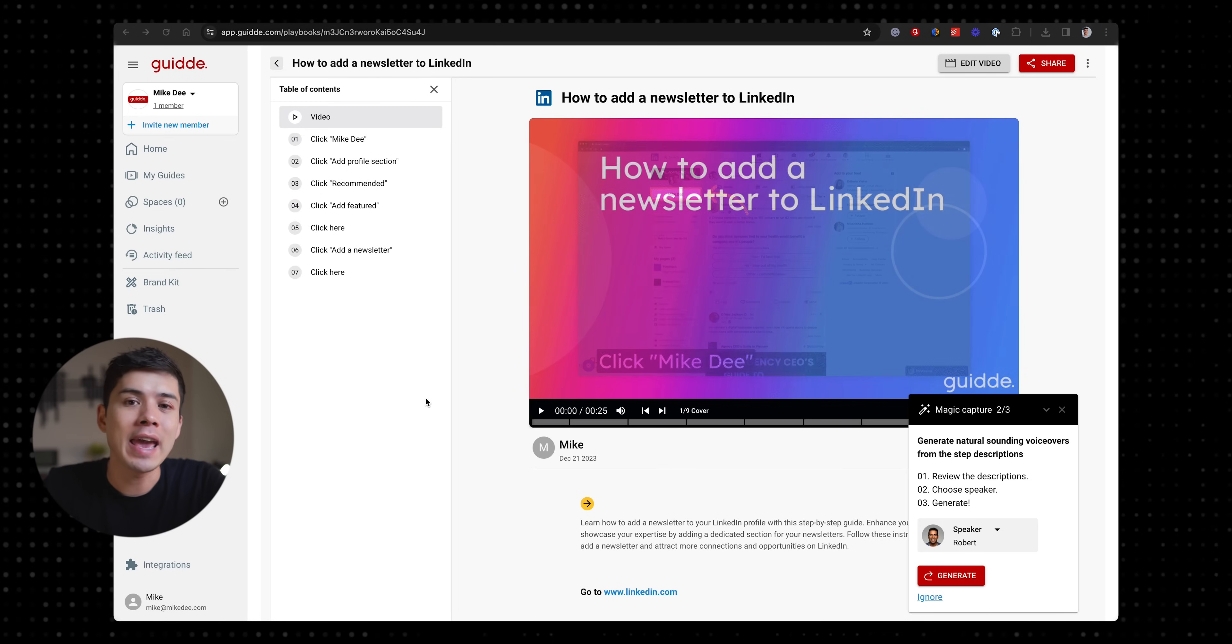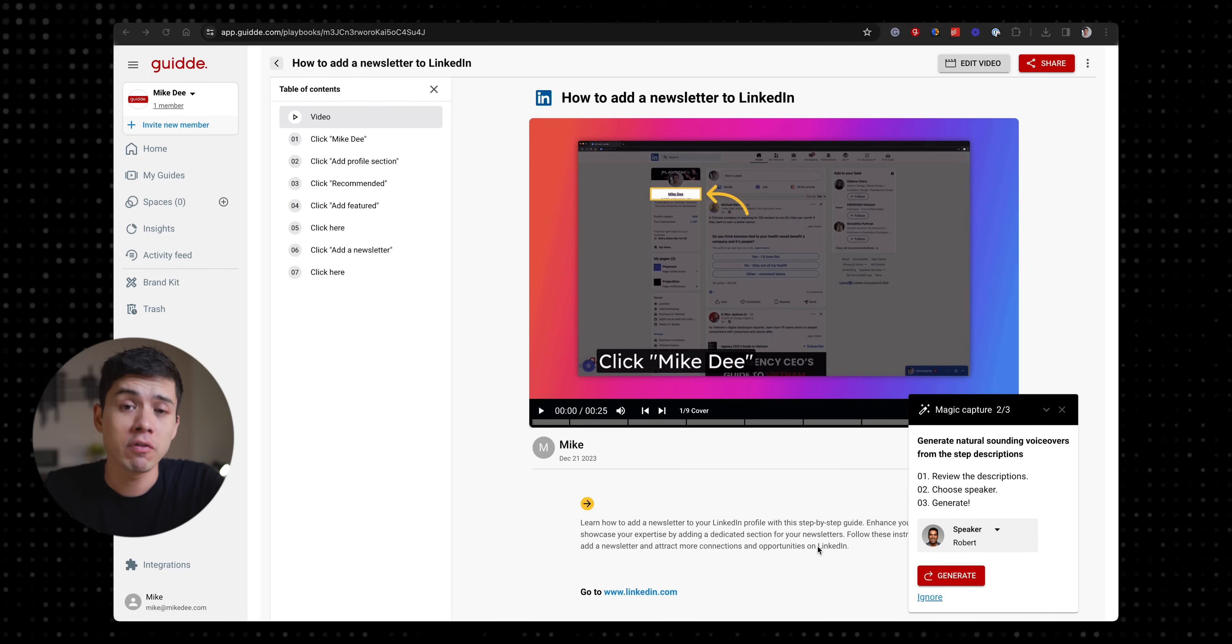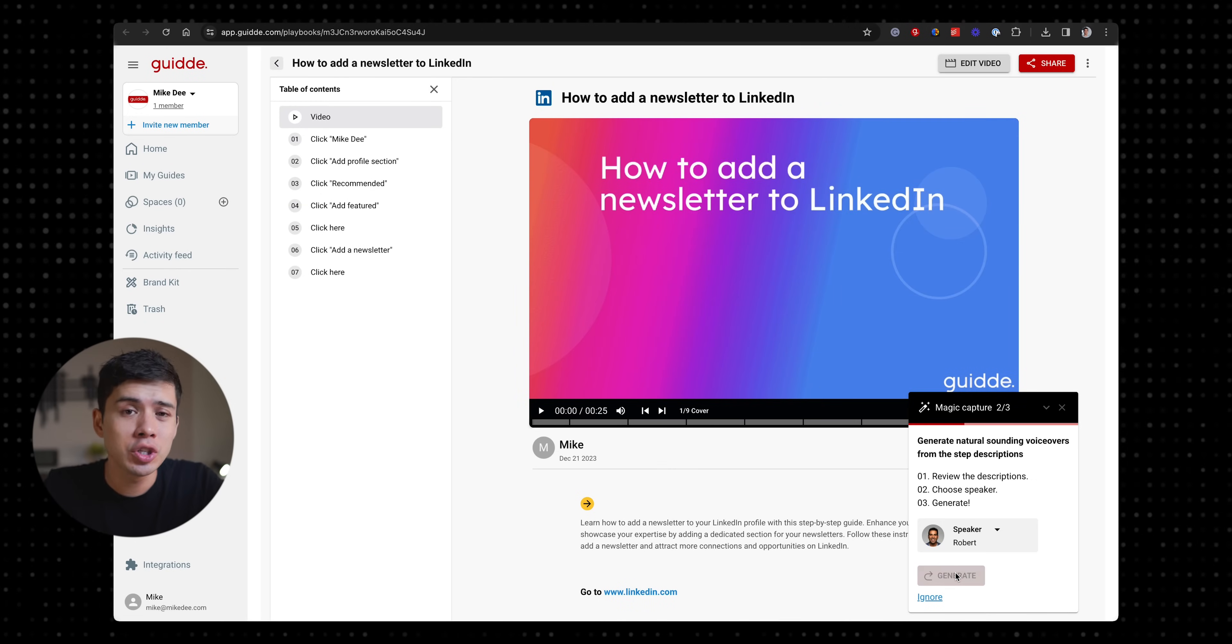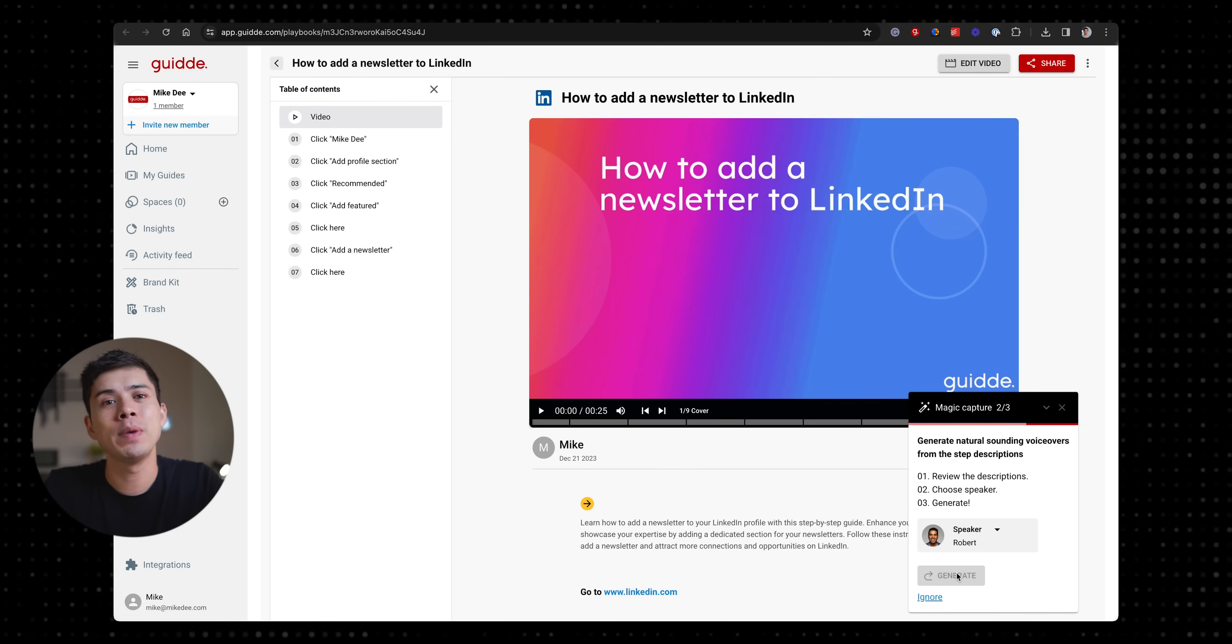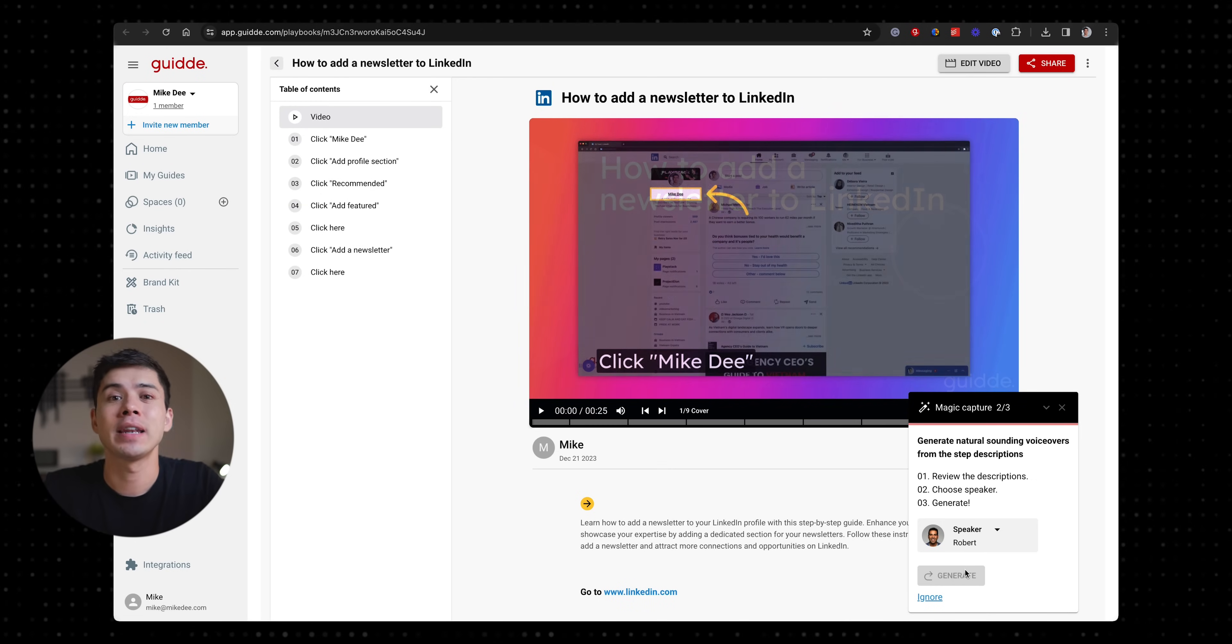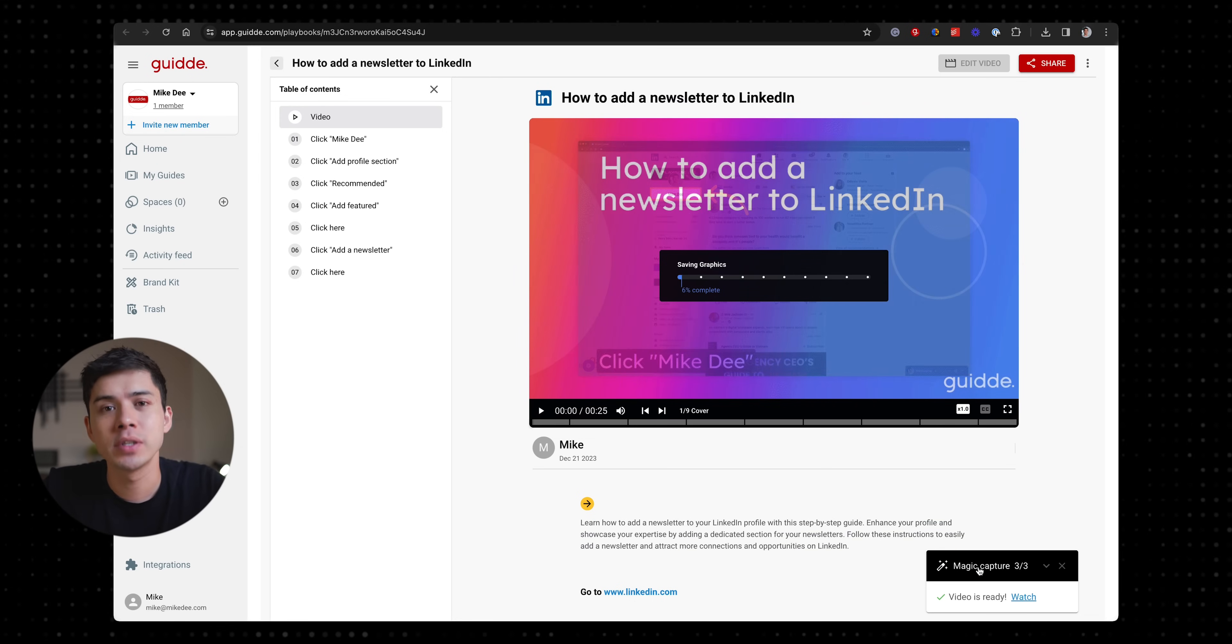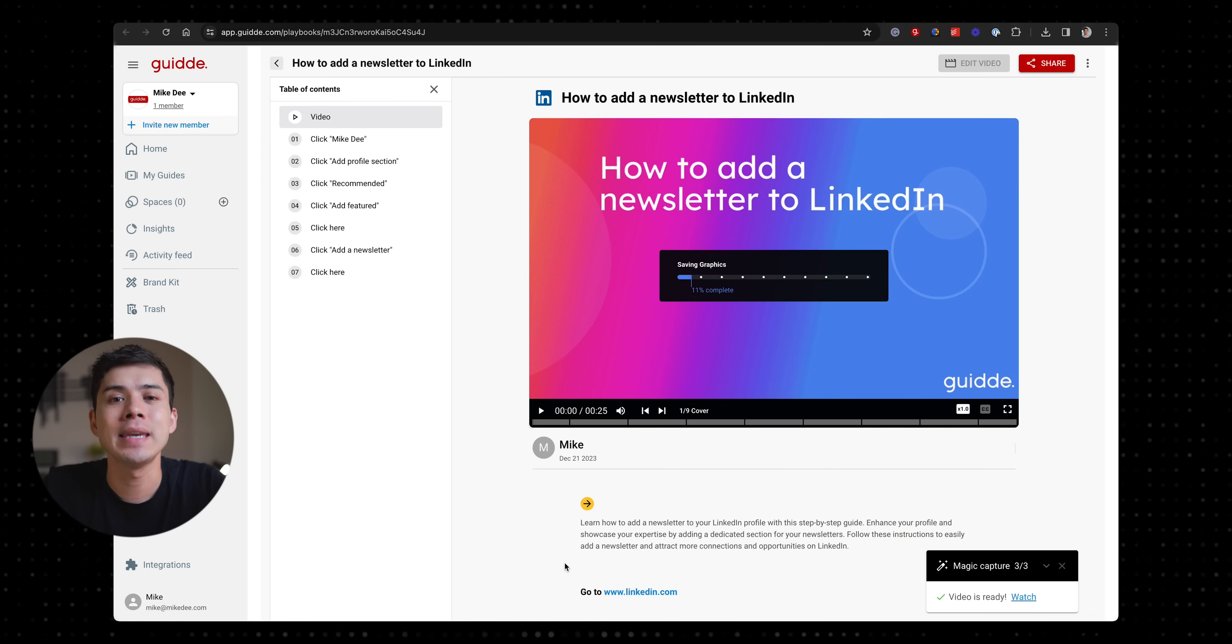You can even have an AI voiceover narrate your videos and you can choose the voice to be in different languages which is great if you have a multilingual team.